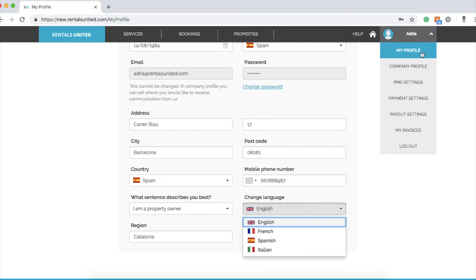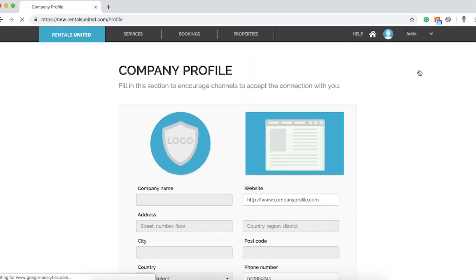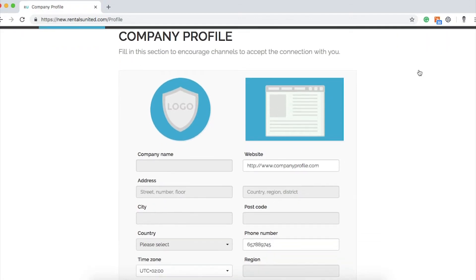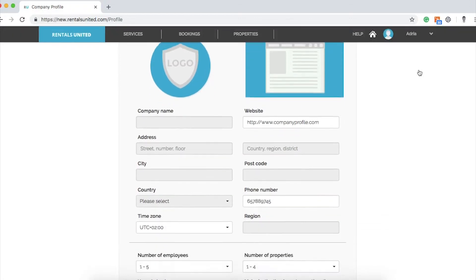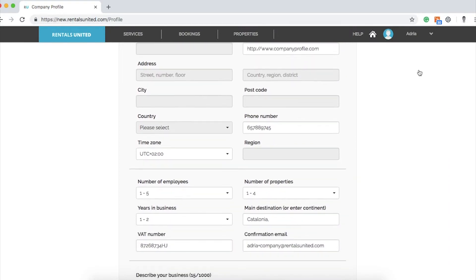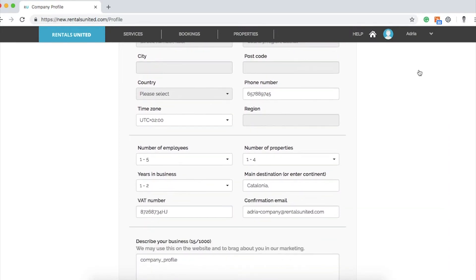Now let's go back to the drop-down menu and select Company Profile. Here, you will need to complete your company's information, which is going to appear as the host on the sales channels. Most channels require you to fill in this information before you can connect and distribute your properties.